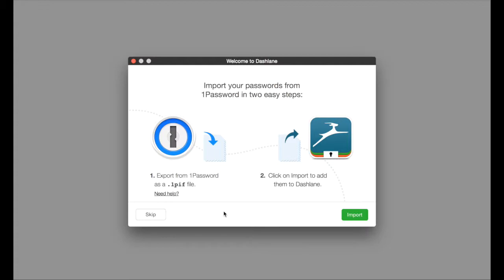Many of you might be using 1Password for your password management. Dashlane allows you to import that information. We're going to skip that for now.